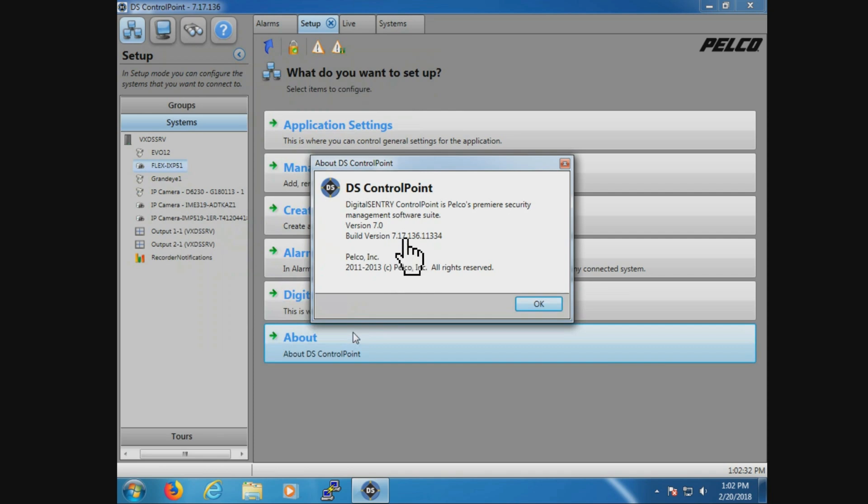Now when you look at this, one of the things we need to make sure matches is if we're connecting to a DSSRV 1 or 2, we want the version of DS Control Point here to match the version of server software running on the DS system.